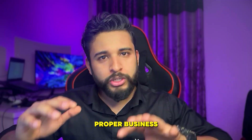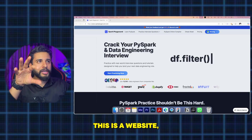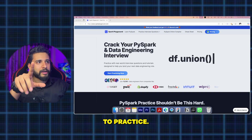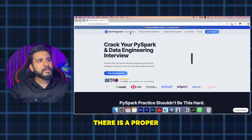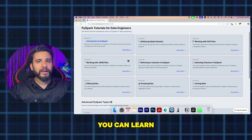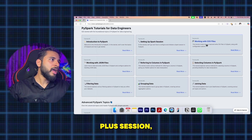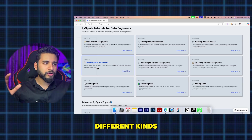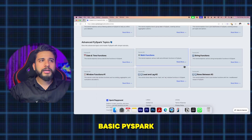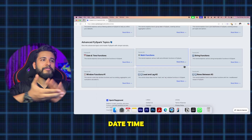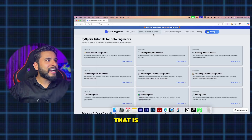Let's talk about how to do those things. I've found a website — a web app — that is a great platform to practice, for three major reasons. First, if you want to learn Spark theoretically, there's a proper section where you can learn things practically: introduction to PySpark, setting up Spark, working with CSV files, working with different kinds of files. Basic PySpark terms are also there, and advanced topics like datetime functions, math functions, string functions, lead, lag — everything is there.